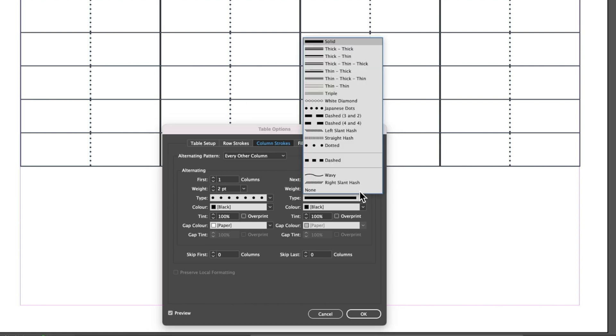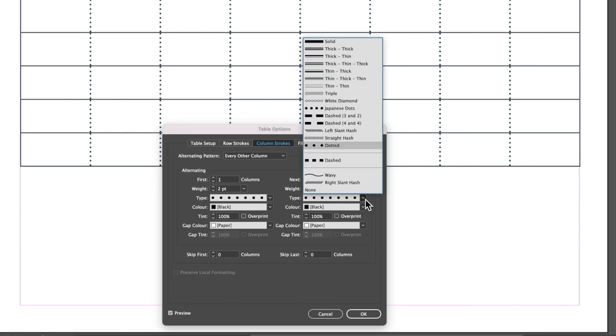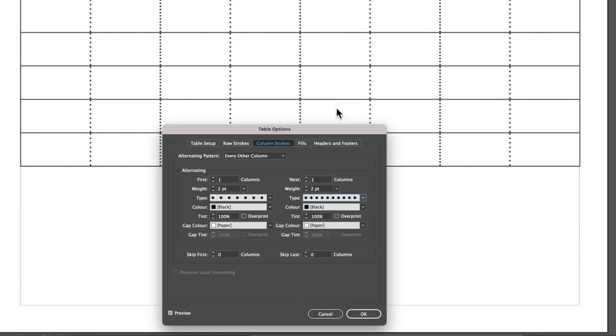We'll set this to dotted as well and you can see we've got two kinds of dots: our dotted stroke and our Japanese dots, and they'll both do something slightly different.